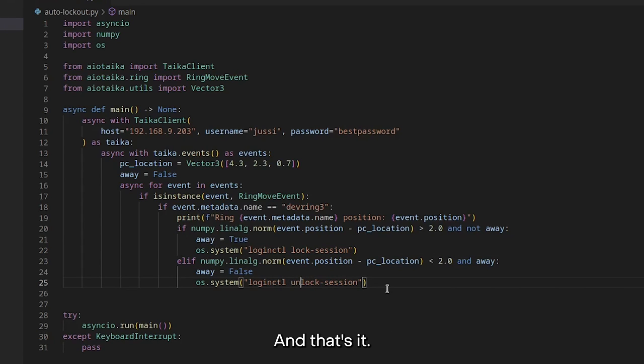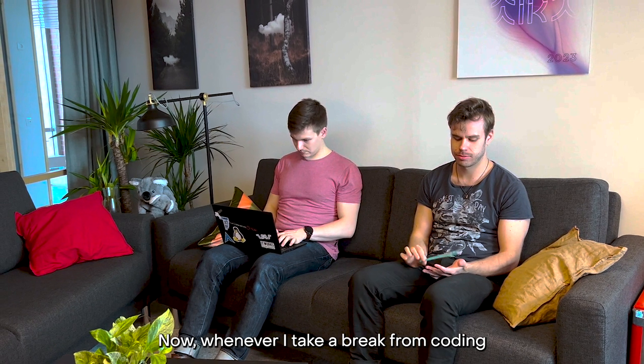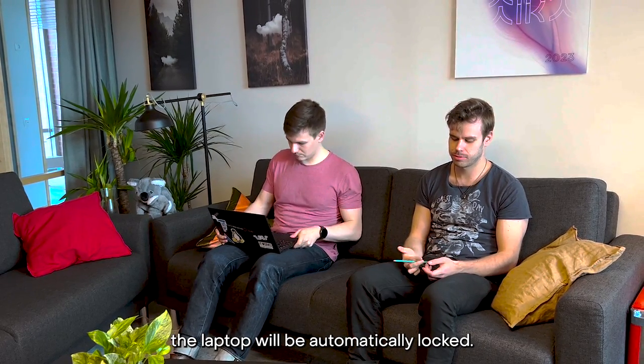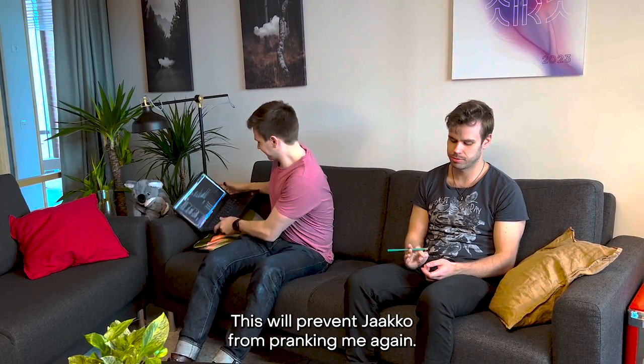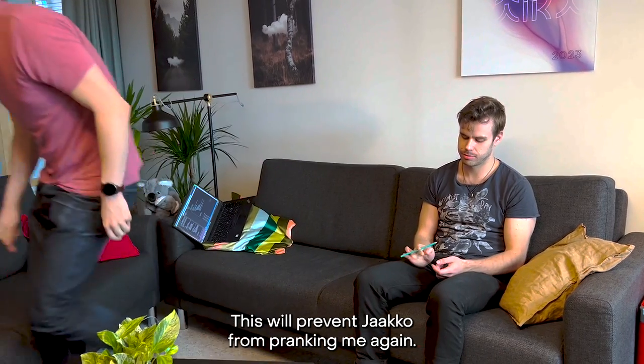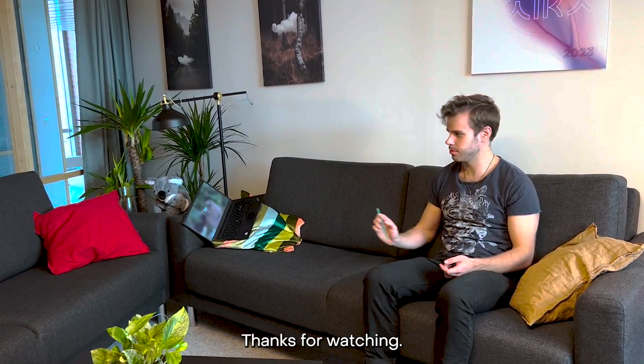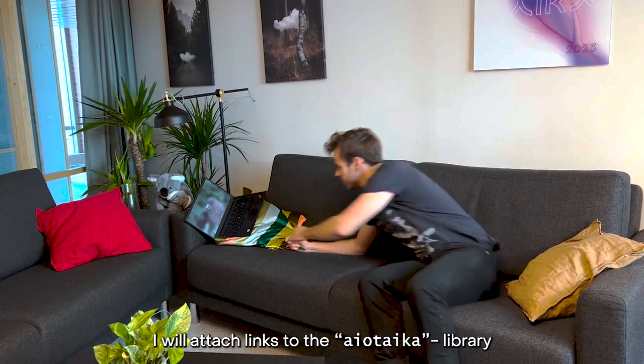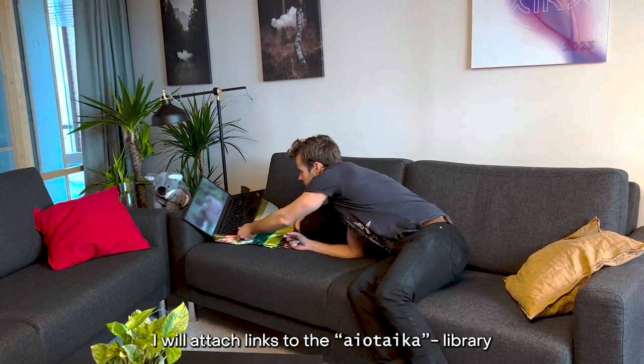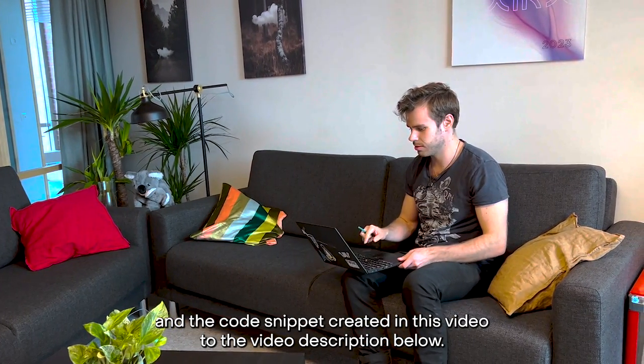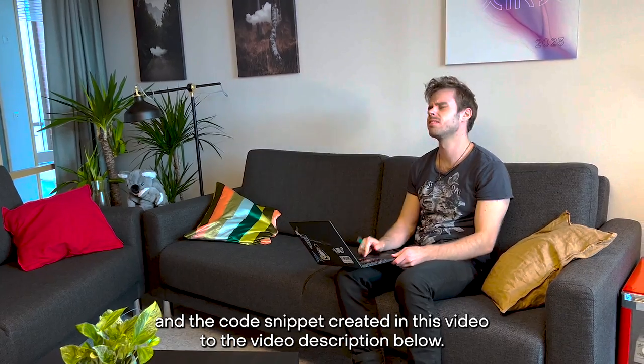And that's it! The program is done! Now, whenever I take a break from coding, the laptop will be automatically locked. This will prevent Jaakko from pranking me again. I will attach links to the AIO Taika library and the code snippet created in this video to the video description below.